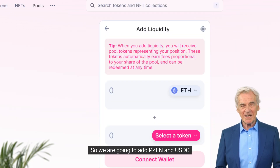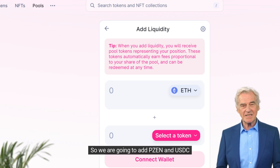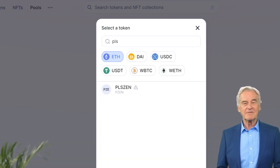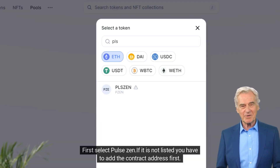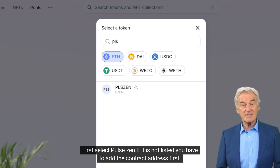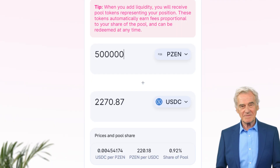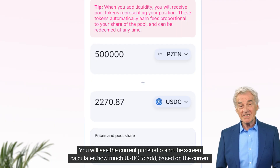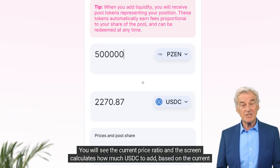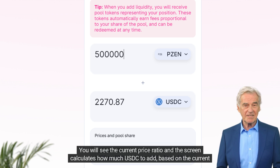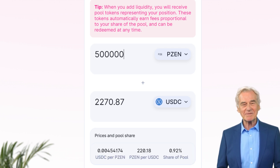So we are going to add PulseXen and USDC. First, select PulseXen. If it is not listed, you have to add the contract address first. You will see the current price ratio, and the screen calculates how much USDC to add based on the current ratio.